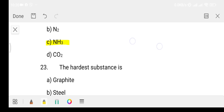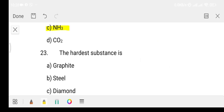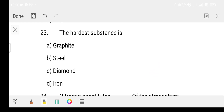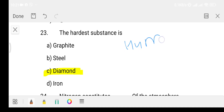Question 23: what is the hardest substance? Option A: graphite, Option B: steel, Option C: diamond, Option D: iron. The answer is Option C, that is diamond. You should know that diamond is the hardest substance in nature. Also, the hardest substance in the human body is enamel.